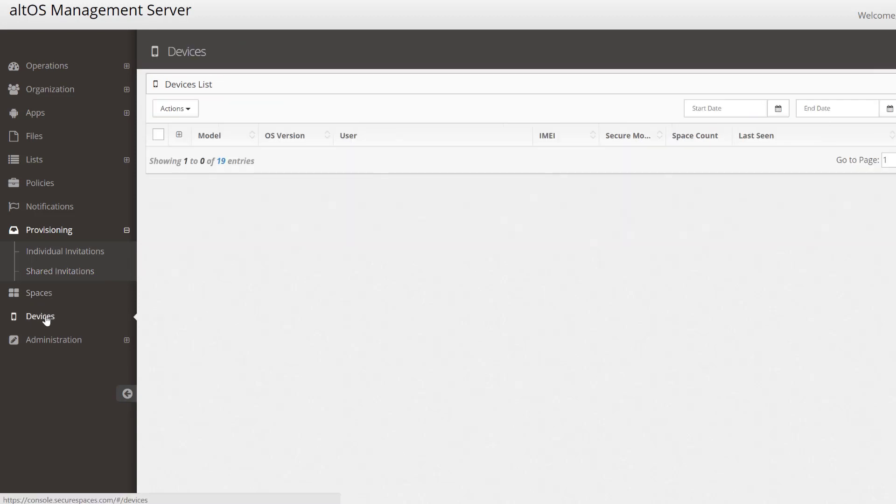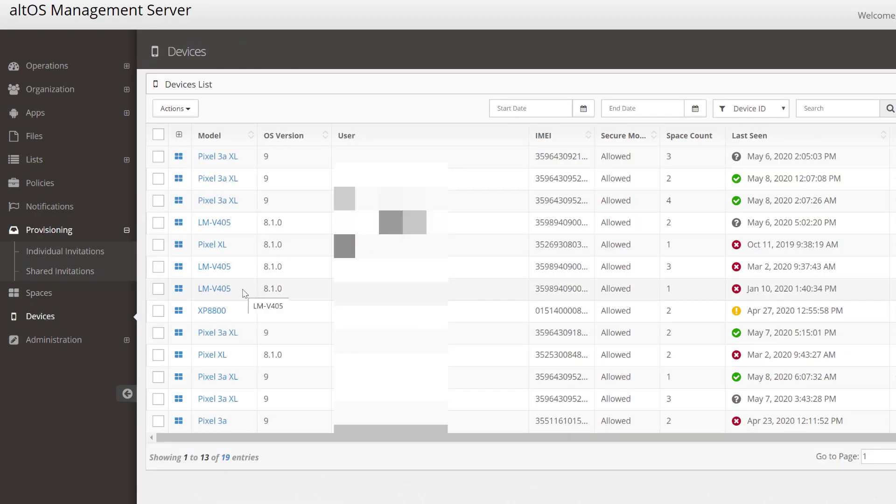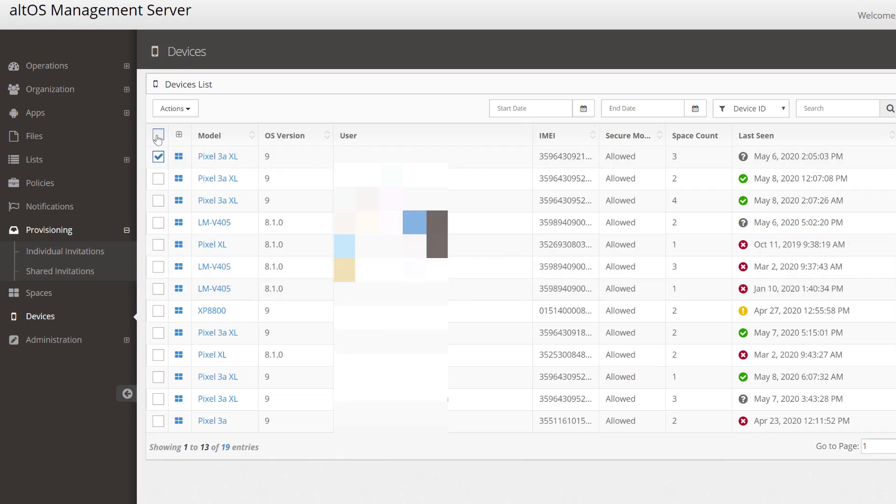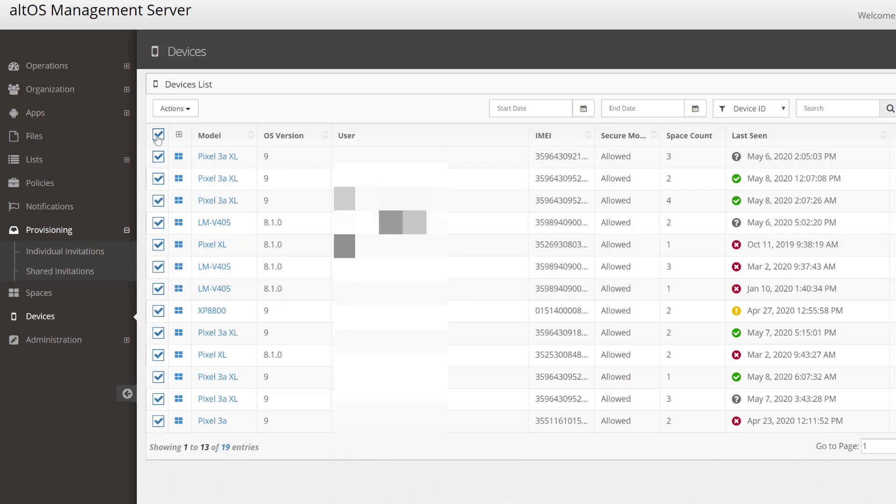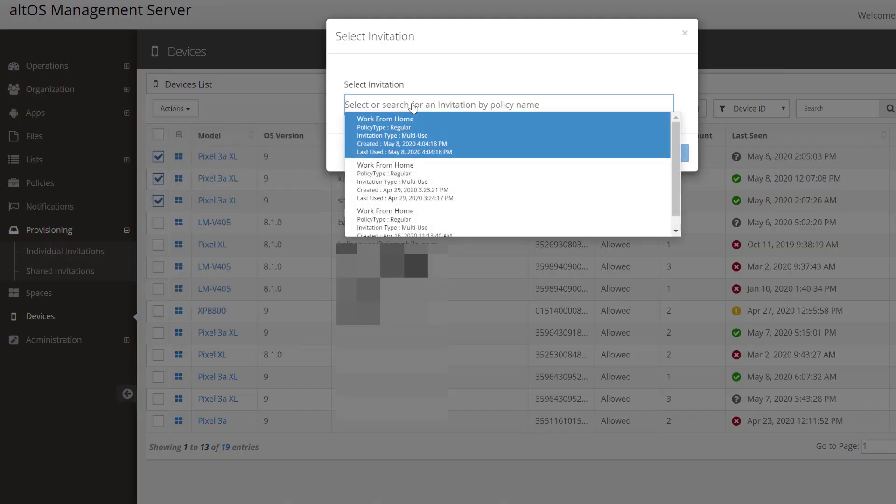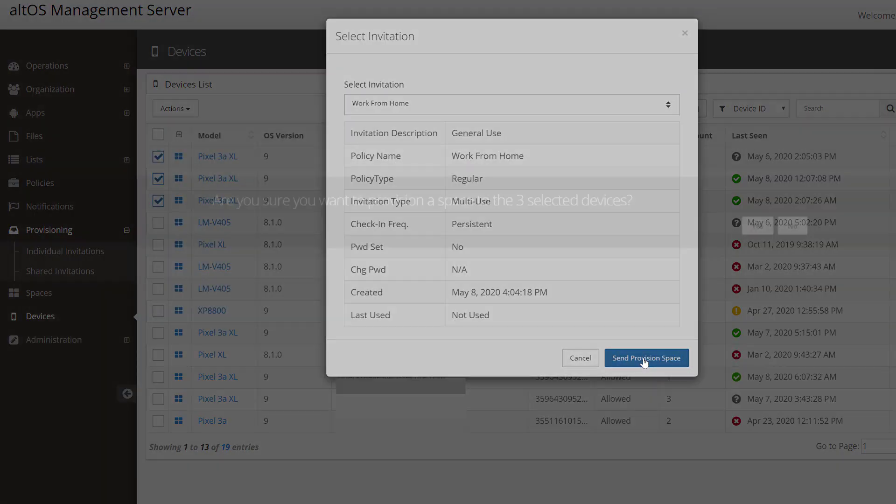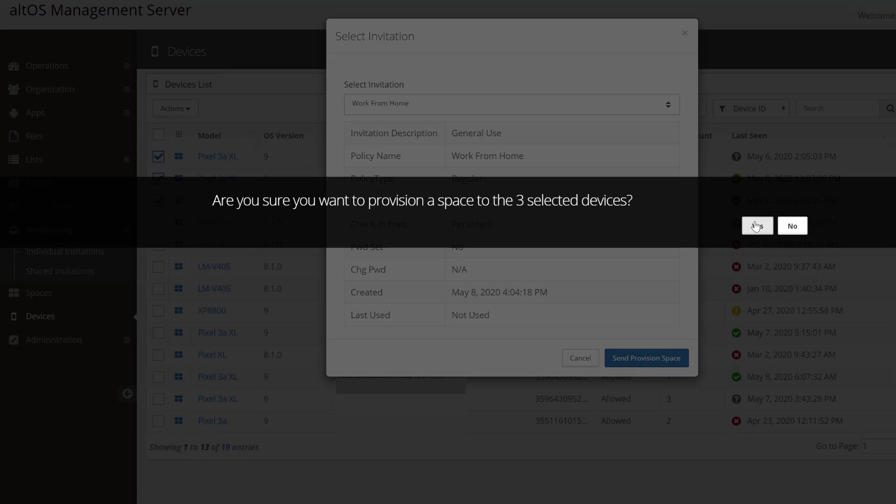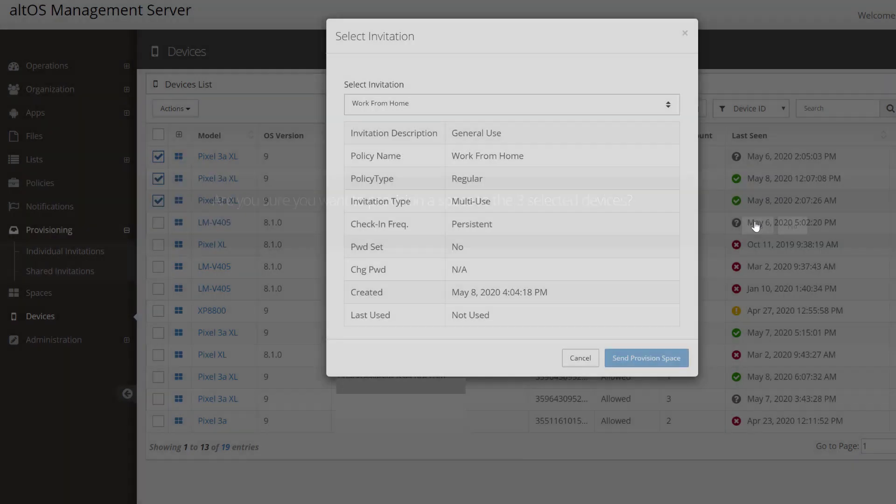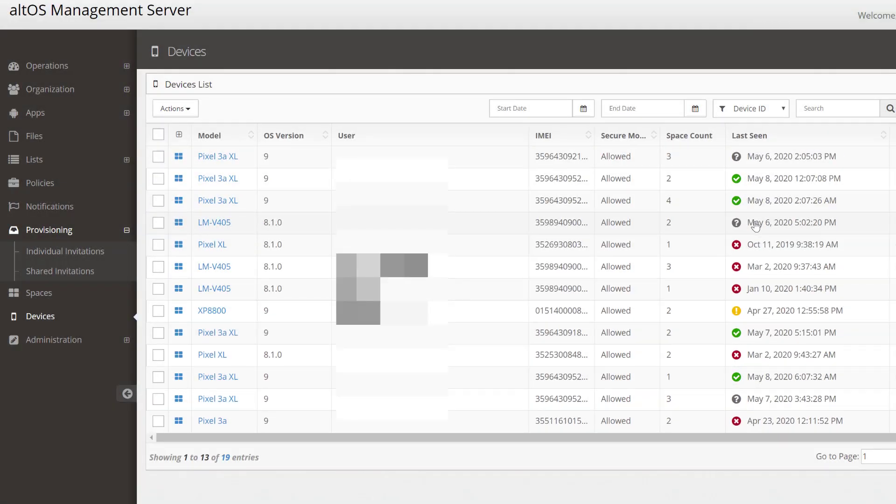Now I simply select the devices in my organization that are going to receive the new policy. I could select them all or a subset and provision that invitation we just created onto those devices. Currently, the new spaces with the policies we were configuring are being sent out to those three devices. Within a minute or so, the devices will be configured, the applications will be installed, the new security rules will be effective in those containers, and the users will be able to open them up and get to work.